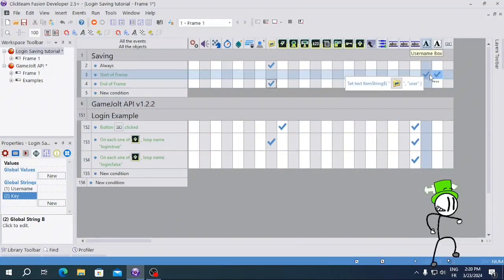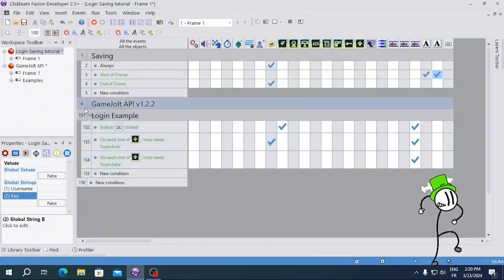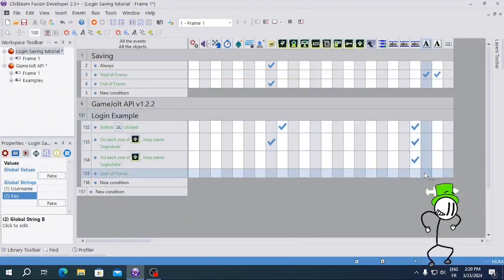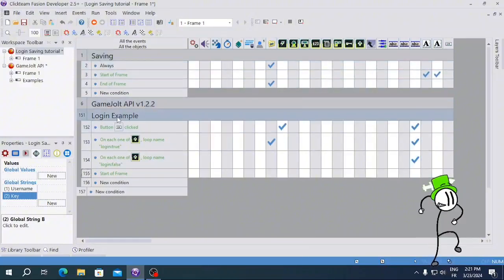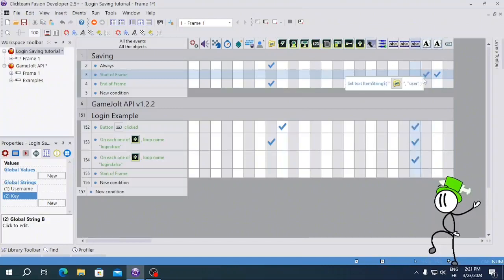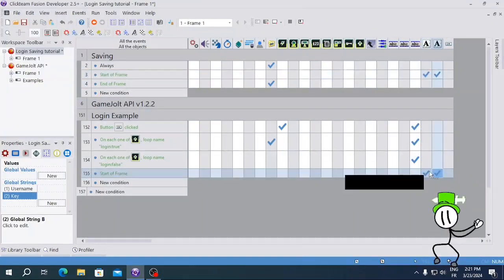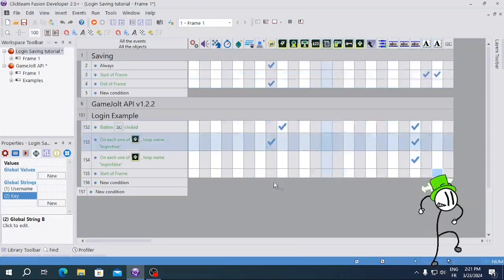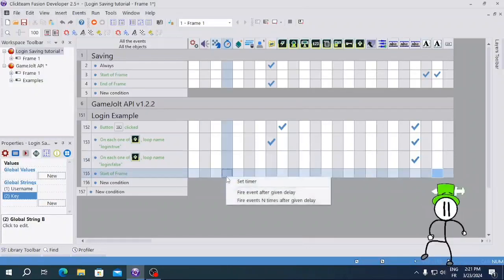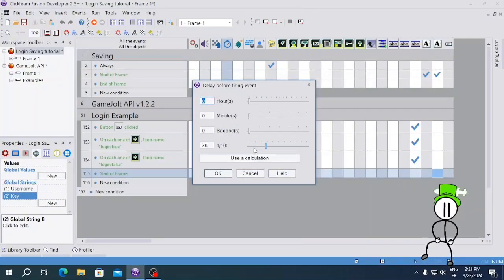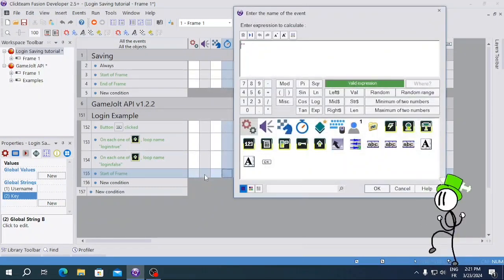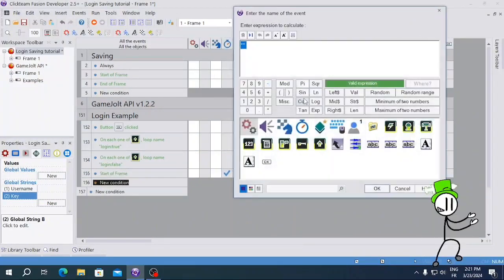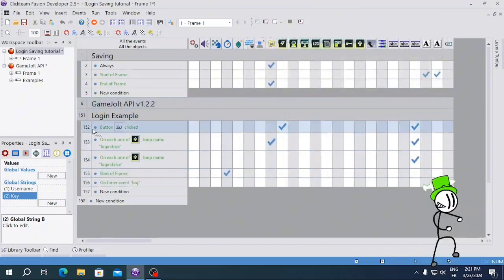What you want to do is in the Login Example frame, add a Start of Frame event to set these string values, then add a timer — set it for 15 milliseconds. Name the timer event something like 'log'. Then condition on that timer event and you're basically just going to trigger the login check. This should technically work.